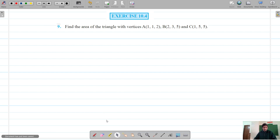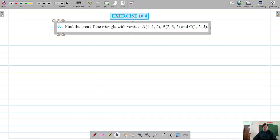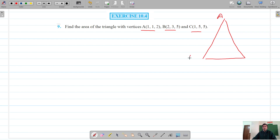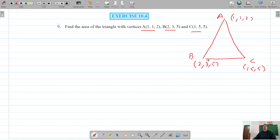The next question is question number 9, and we have to find the area of the triangle for the given vertices A, B, and C. So let's say this is our triangle, and the vertices A, B, and C are: A is (1, 1, 1), B is (2, 3, 5), and C is (1, 5, 5). That is our triangle and we have to find its area.